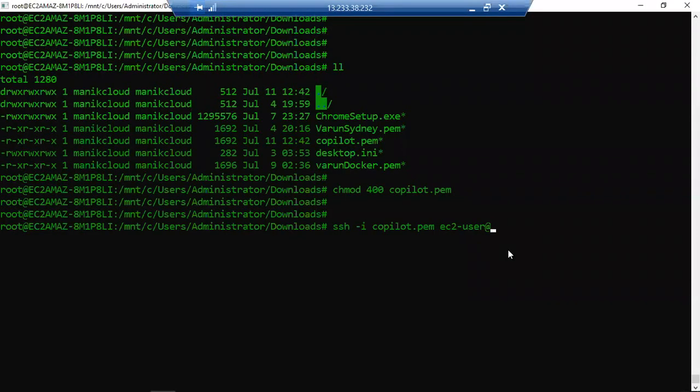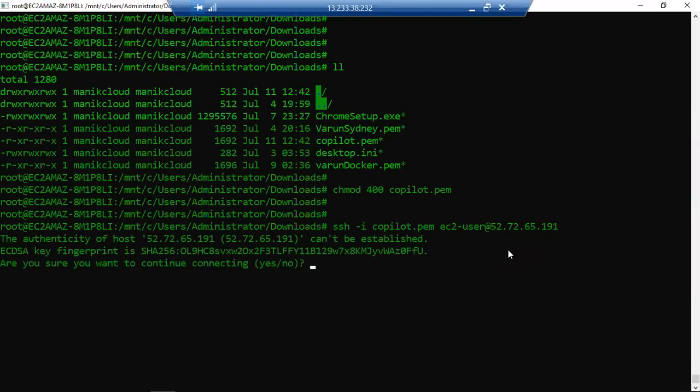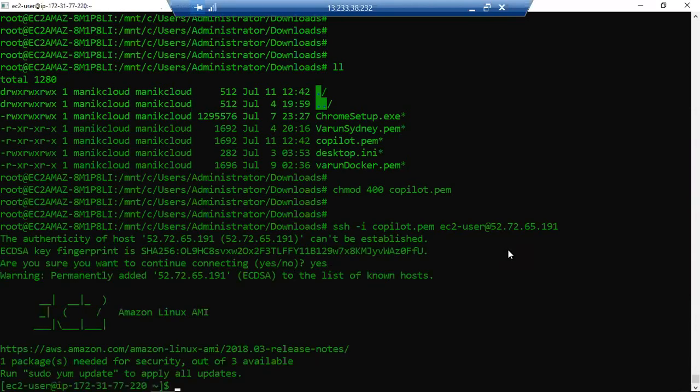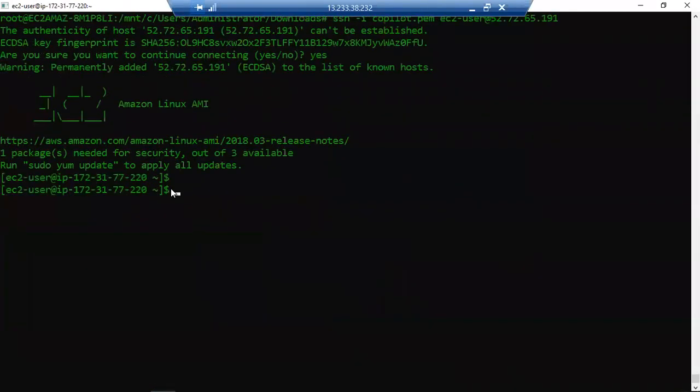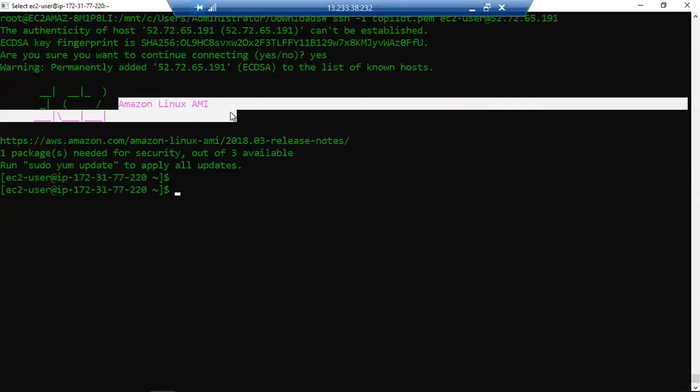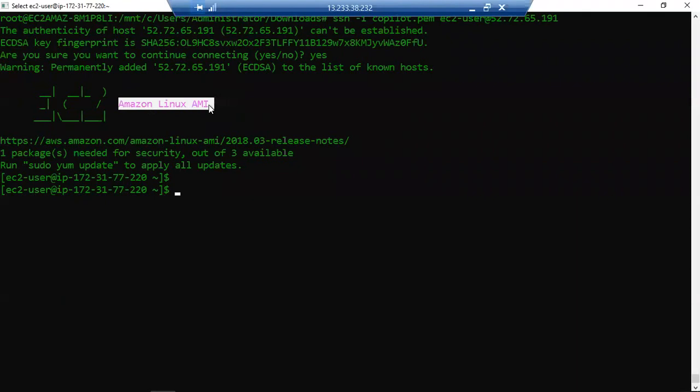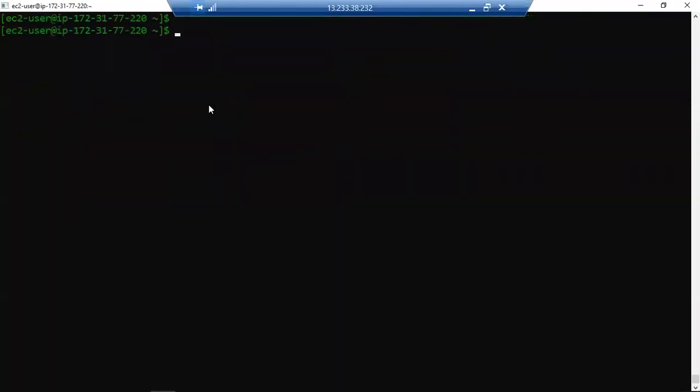Hit enter. It will ask for authentication. Just press yes and now you are in your Linux machine, newly created Linux machine. You can see here Amazon Linux AMI.